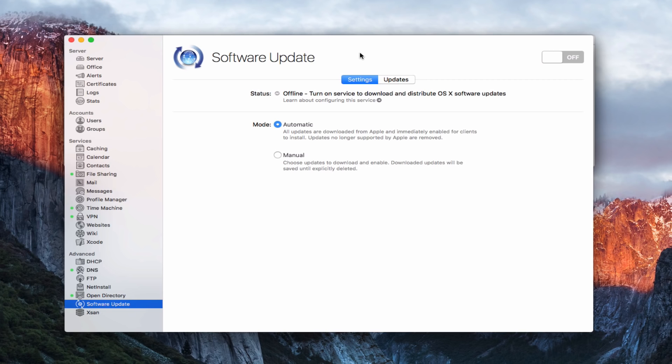So the server gives you the ability to kind of decide how you want to do that and how you want to set that up. We're going to talk in another screencast about another option and that's Apple's caching service, but this week we're just going to do software update.